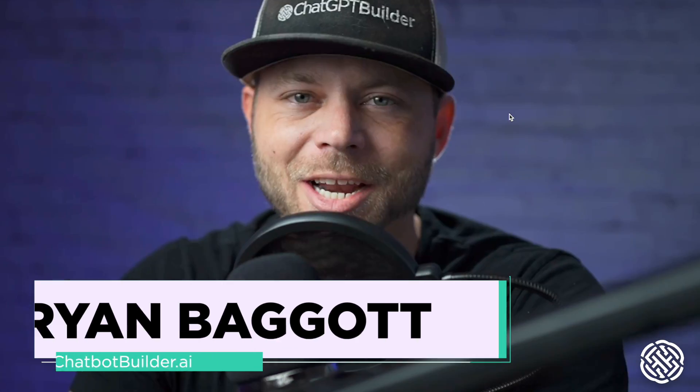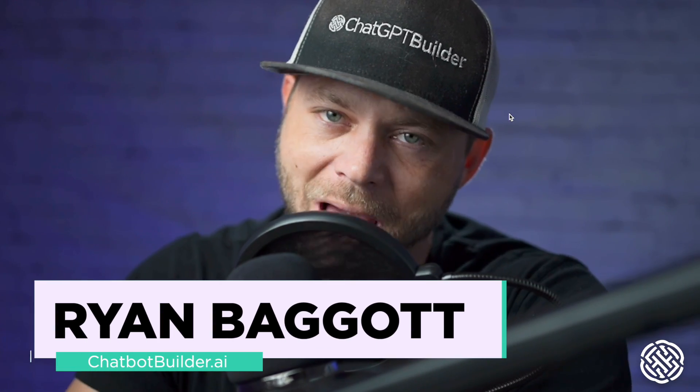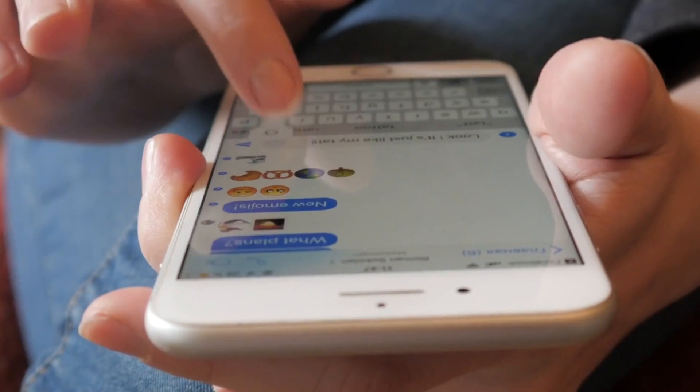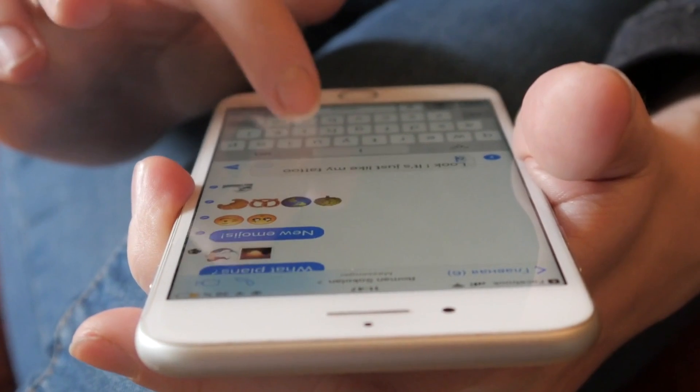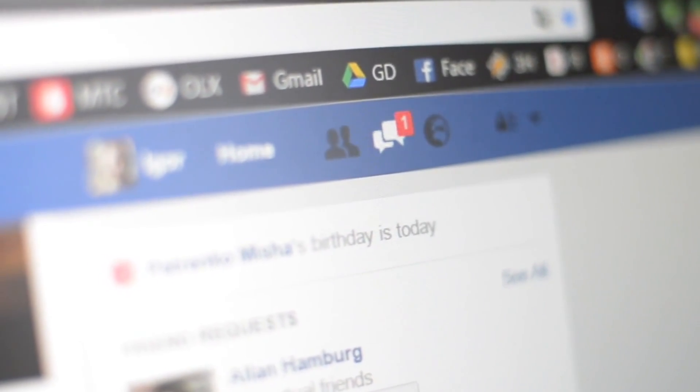You are about to learn how to use ChatGPT to automatically respond to your Facebook and Instagram comments and DMs. Let's do it.